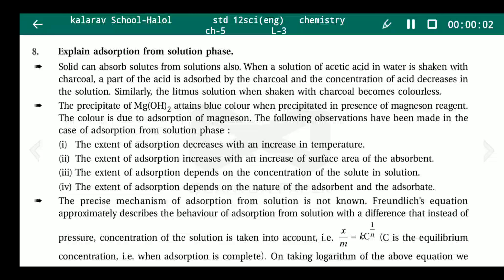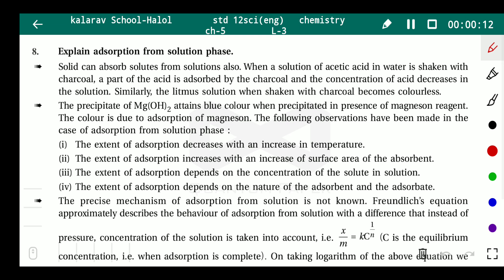Hello students. I will explain adsorption from solution phase. Solids can adsorb solute from solution. When a solution of acetic acid in water is shaken with charcoal, a part of the acid is adsorbed by the charcoal and the concentration of the acid decreases in the solution.